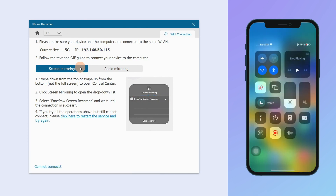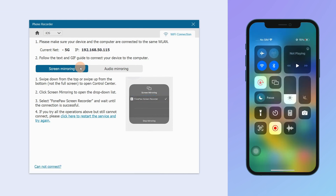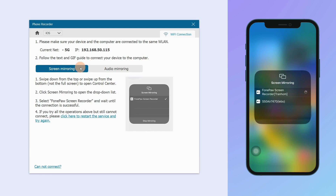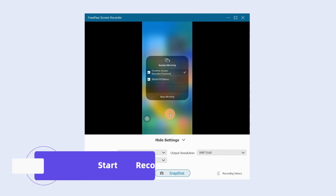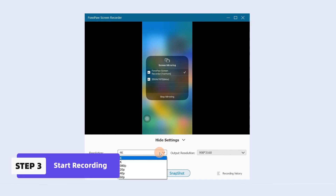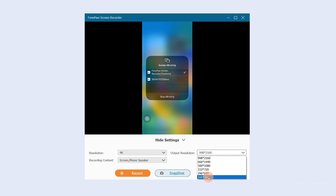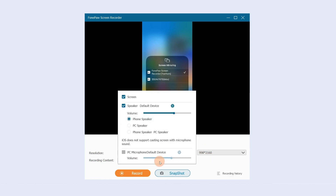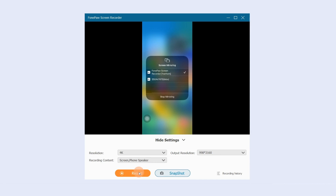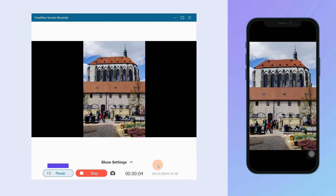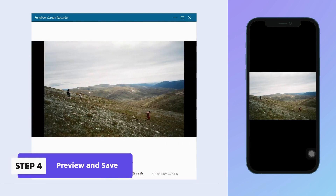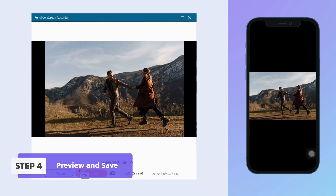Swipe down from the top to open Control Center. If you want to mirror and record your device screen with audio to your computer, click Screen Mirroring, then select PhonePaw Screen Recorder and wait for the connection. Before recording, you can set the device resolution up to 4K, output resolution, and recording content. After that, click Record to start recording. After the recording is finished, click the red Stop icon.